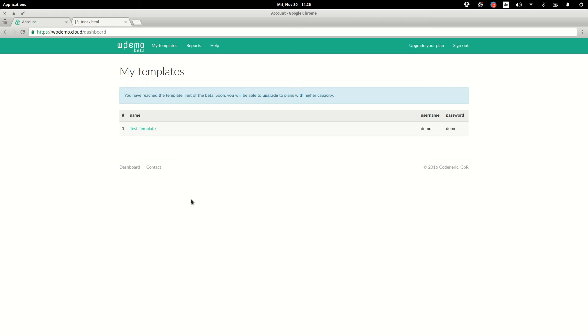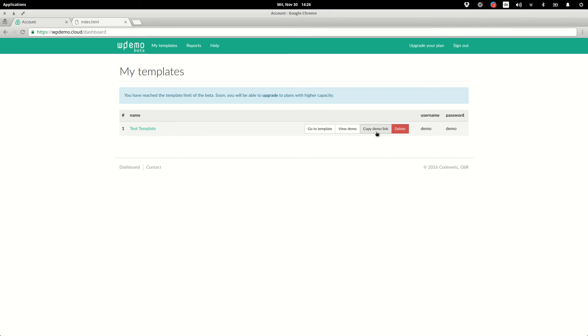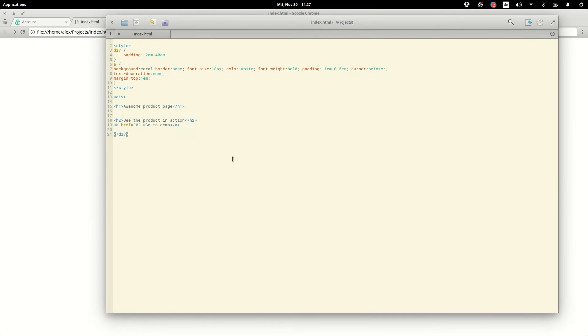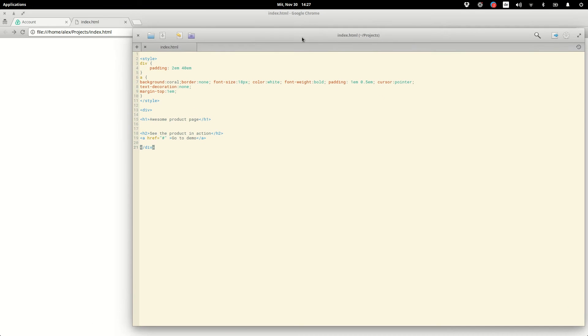Now once we have created, customized and updated the template, we are ready to include the link to the demo into our website. When we hover over the template we can copy the demo link. Assuming this is our awesome product page, we can just inject this link into this button here. This is the source code of this awesome page and this is the button. If you now just include the href for it,